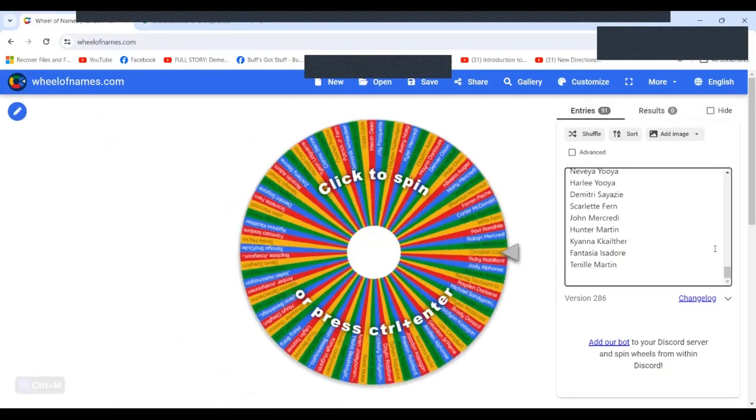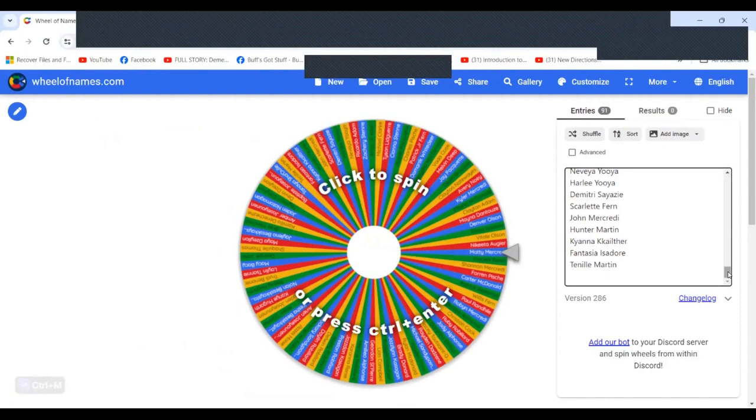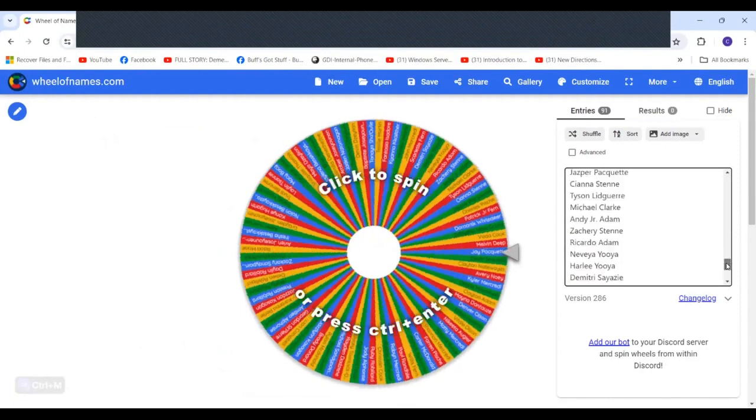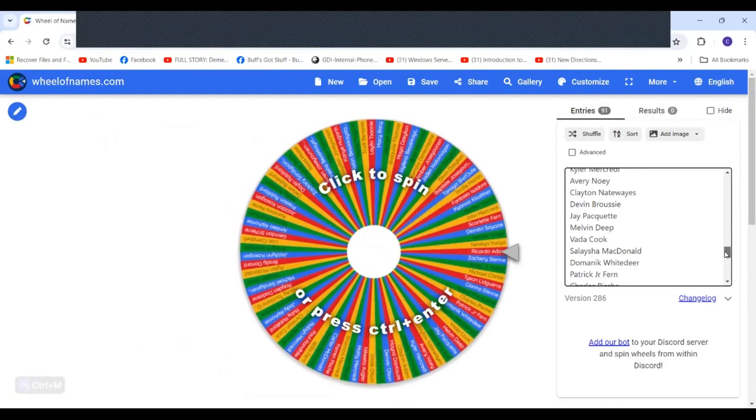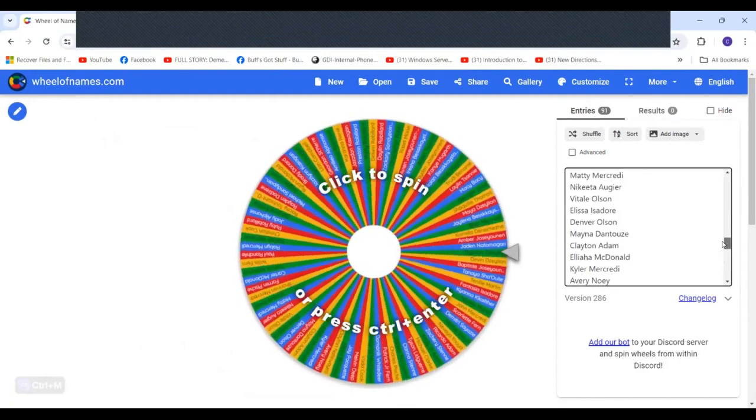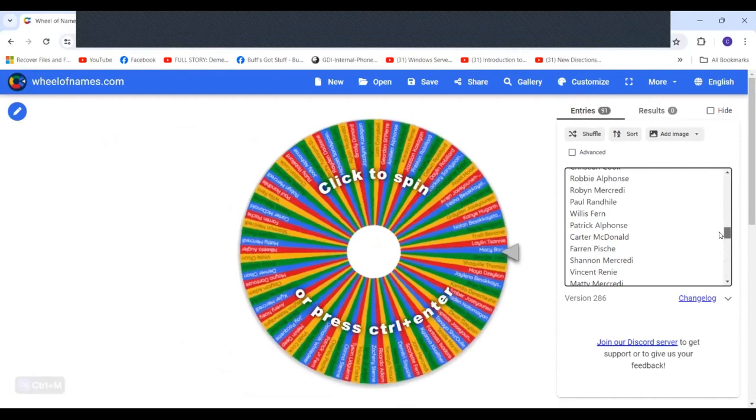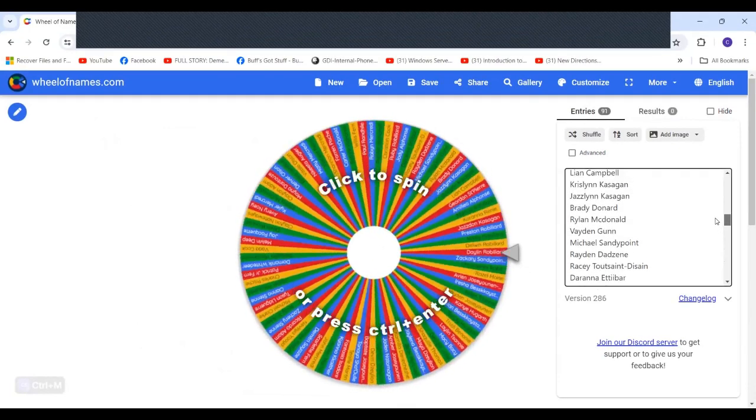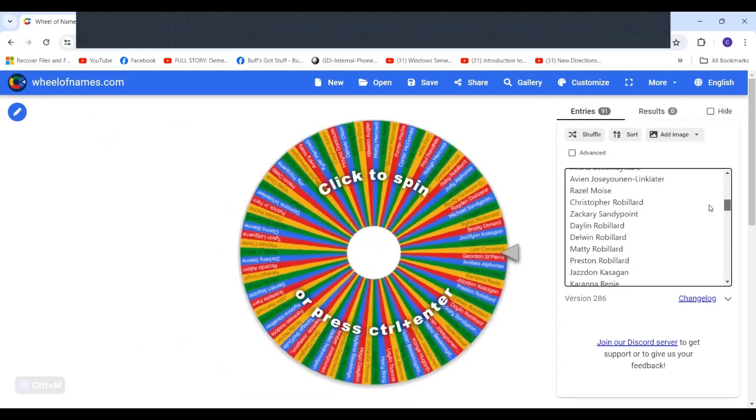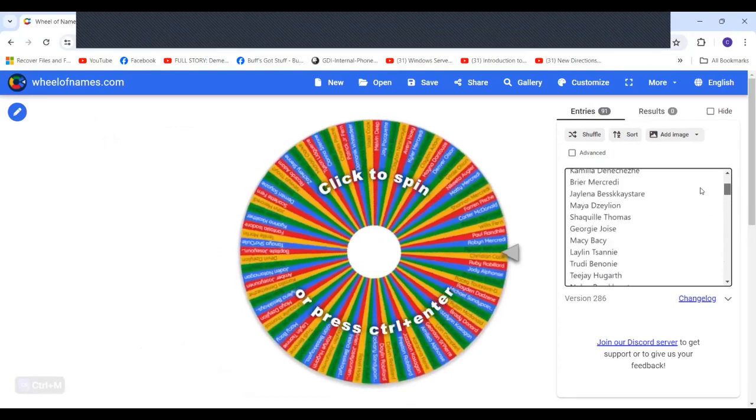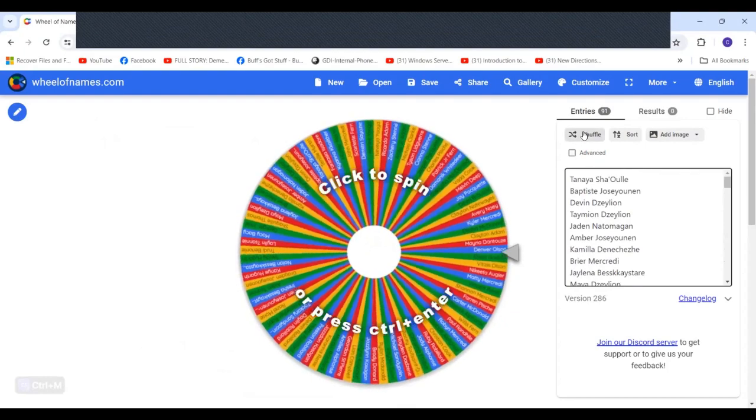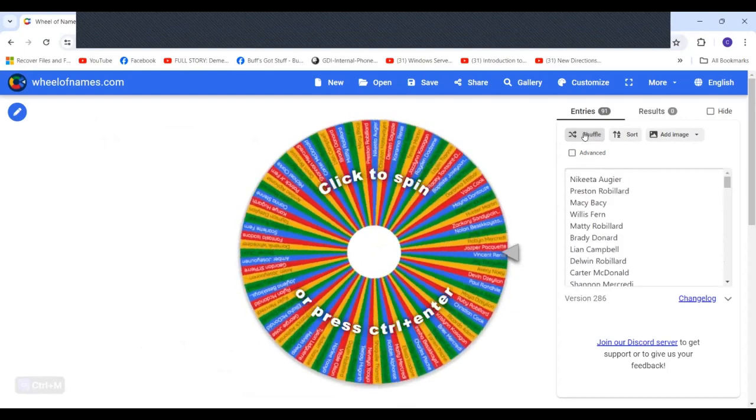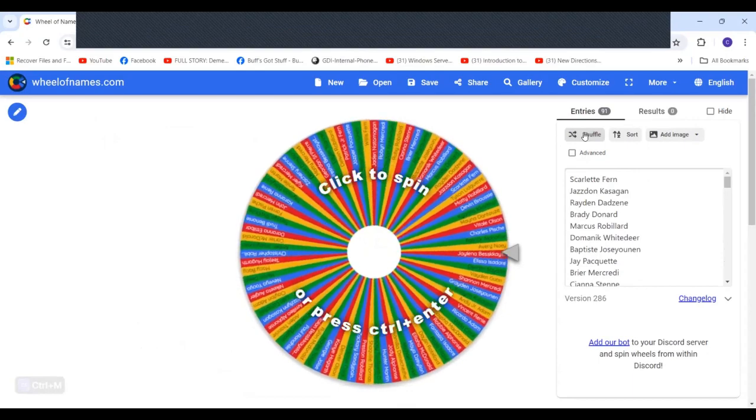So what we have here, if you take a look at your screen, I have collected all of the names from the students that have been participating with us for today, and there are 91 names here. Now I've loaded them all into the wheel of names based on your location, but what I'm going to do right here is I'm going to hit shuffle, and I'm going to hit shuffle one more time so everybody's names gets mixed up together.